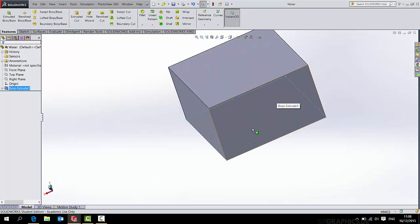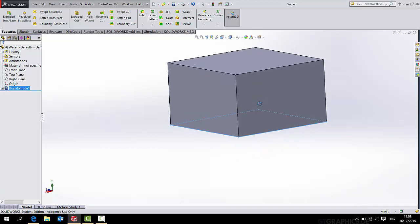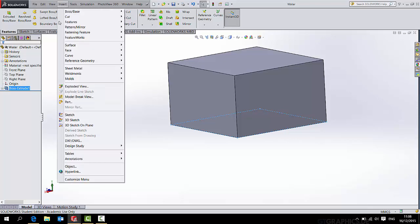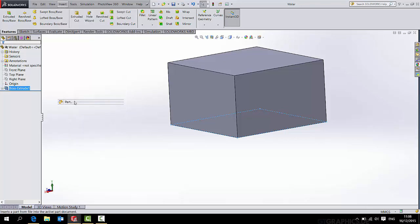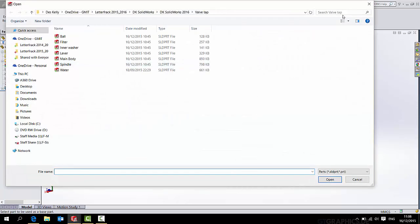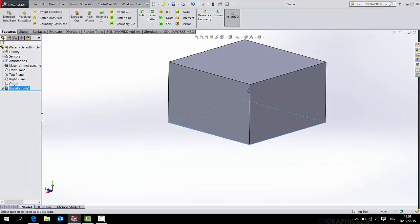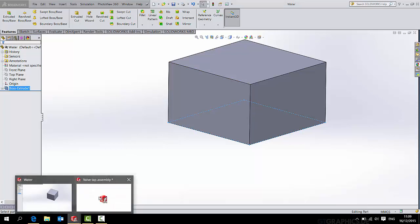This is going to be the block of water I'll start with and I'll use the assembly to cut out the shape of the water. Now if you go to insert part, you can't actually bring an assembly into this block of water, which is what I want to do.